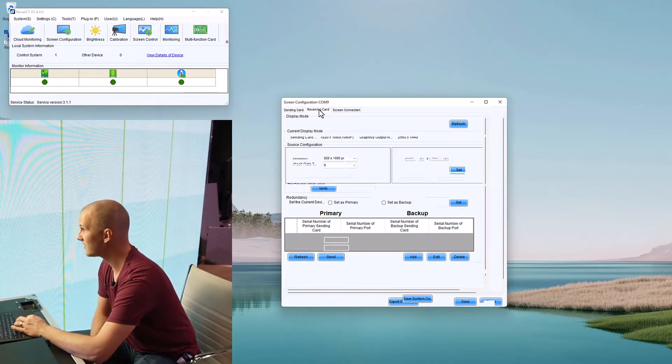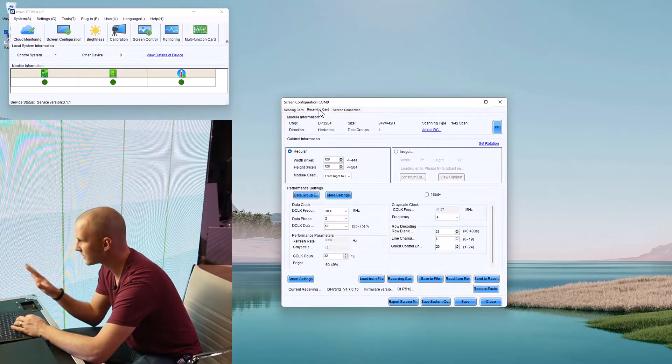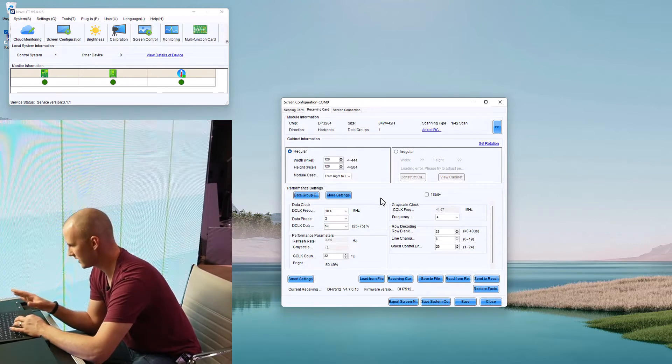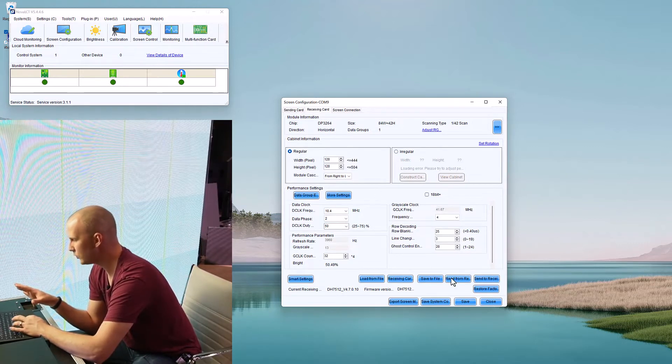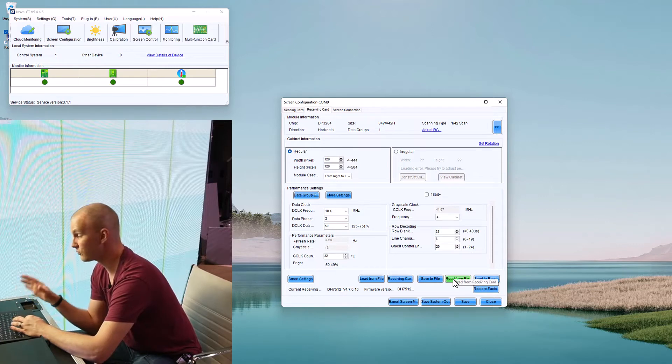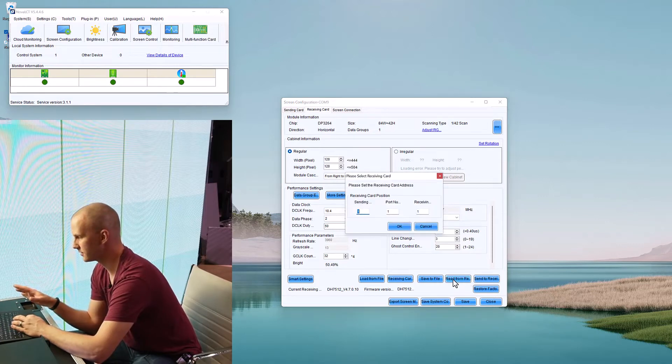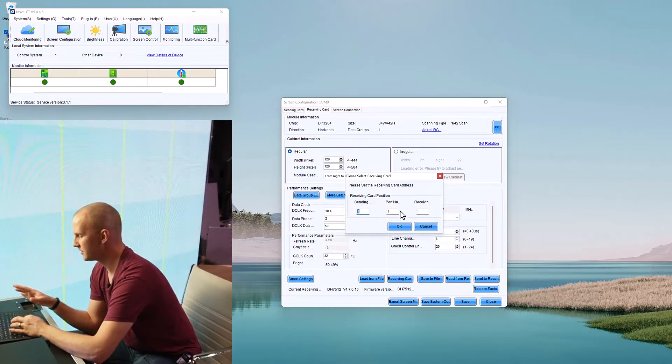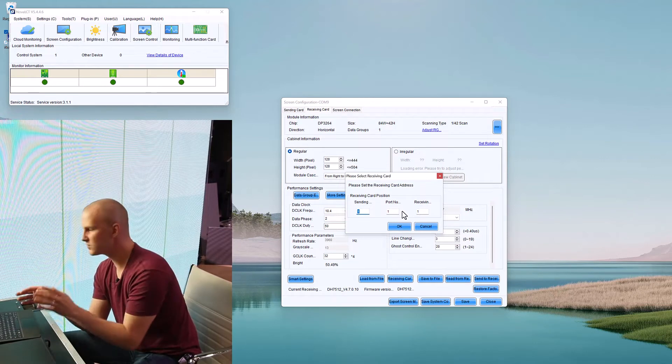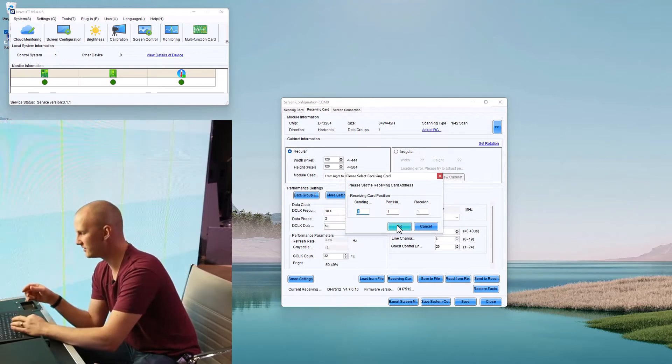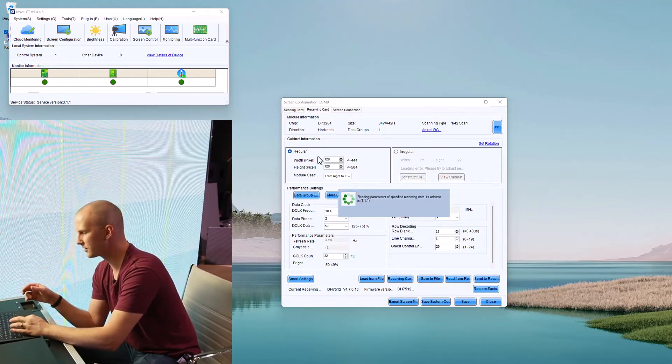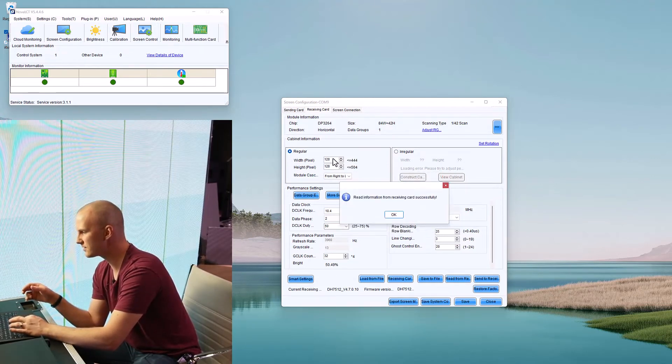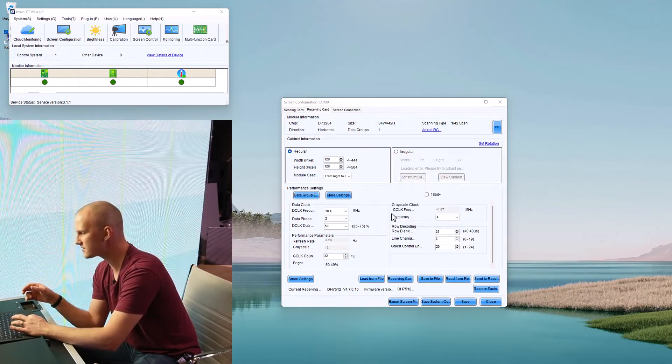Next we have our Receiving Card page. What you should be able to do is hit Read From Receiving Card. You shouldn't have to do anything here, but this will read basically off of your card the size in pixels that that card has.